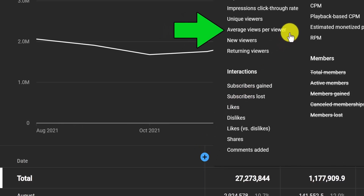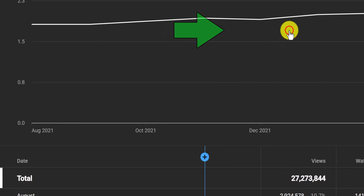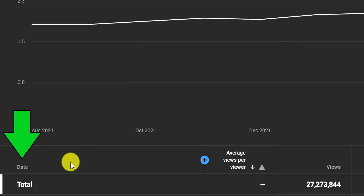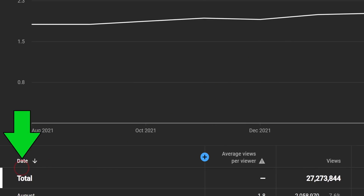The metric you want to add is average views per viewer. Next, click on the date column to sort the performance of your average views per viewer metric over the last 12 months. And this is what it shows us.